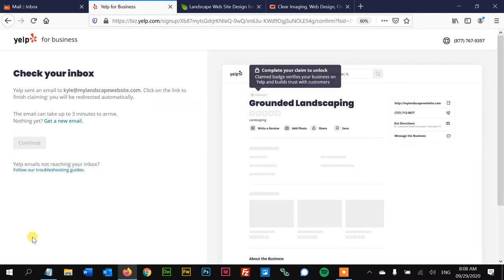So now it's sending an email to me that I'm gonna have to click on, and then it'll verify that this is my email. Then we'll take the next step from there.